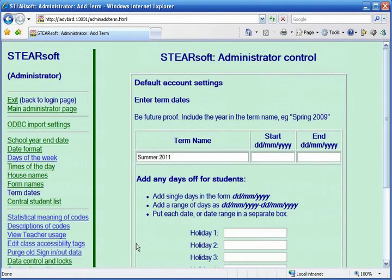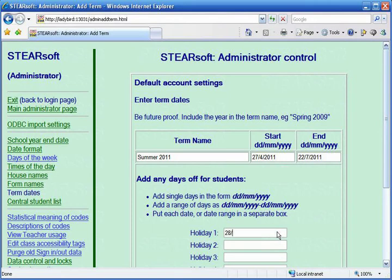You should only need to do this once. Although you should enter the dates for the first term, future terms can be entered by your power teachers. Read the on-screen help for further guidance.